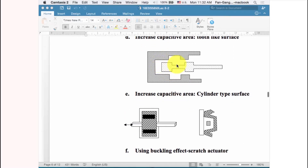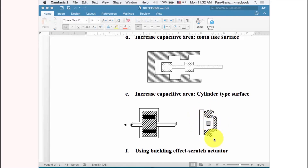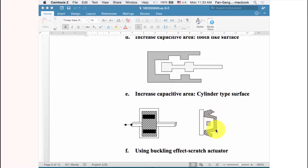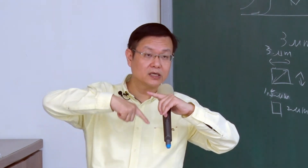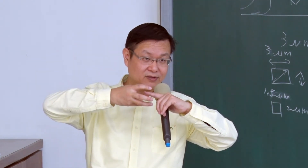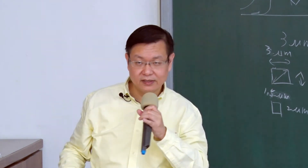Another way to increase force is by increasing the overlap surface area. One approach is to use a corrugated structure — increasing surface roughness increases overlap area and therefore force. You can also have capacitors not just on the side walls but surrounding the entire inner structure, so the actuator is embraced inside a stator structure with capacitance on the top, bottom, and sides.